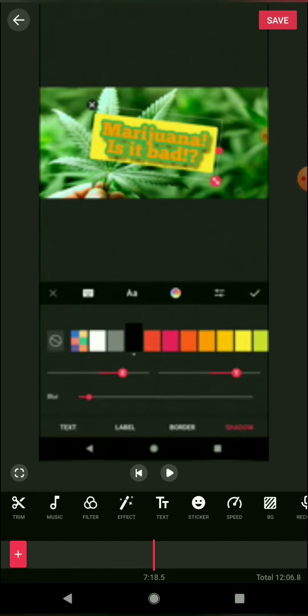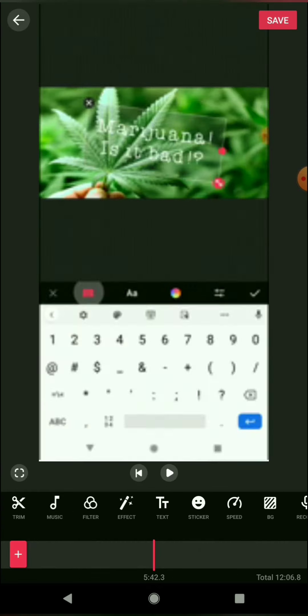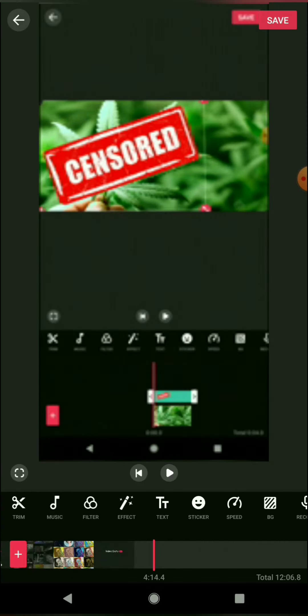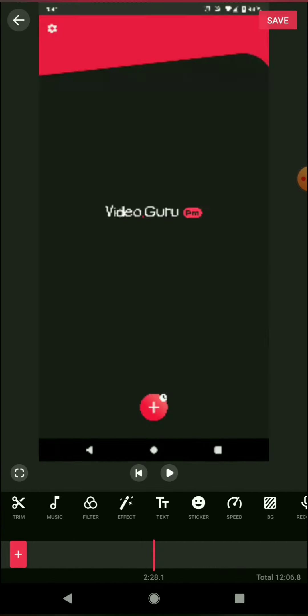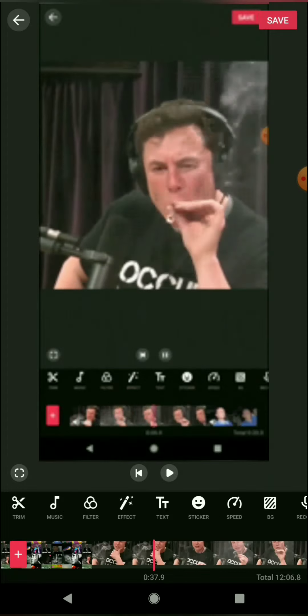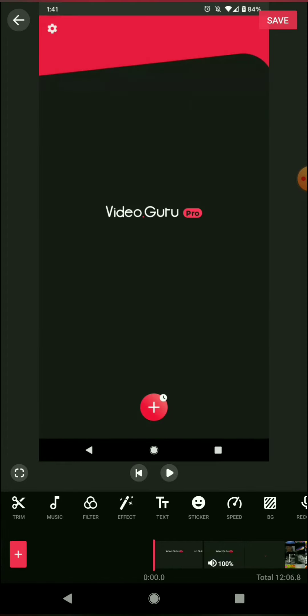Images make great title screens because you can adjust the duration and add text to them. They make nice little dividers.